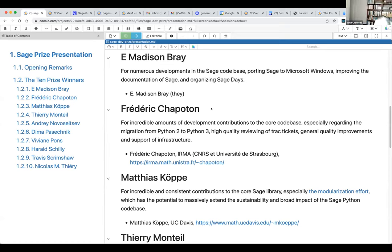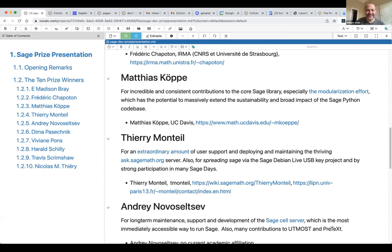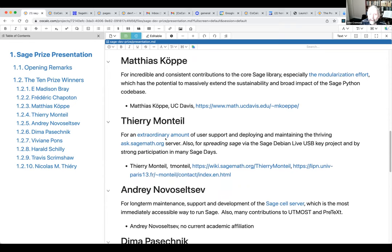There was a notification in the chat that people were finding it hard to hear. It's very important that Matthias hears now because the next prize winner is Matthias. Matthias wins the prize for his incredible consistent contributions to the core Sage library, and in particular the modularization effort, which has the potential to massively extend the sustainability and broad impact of the Sage Python code base. Anyone who heard Matthias's presentations yesterday was absolutely amazed by the amount of work already done and still continuing.